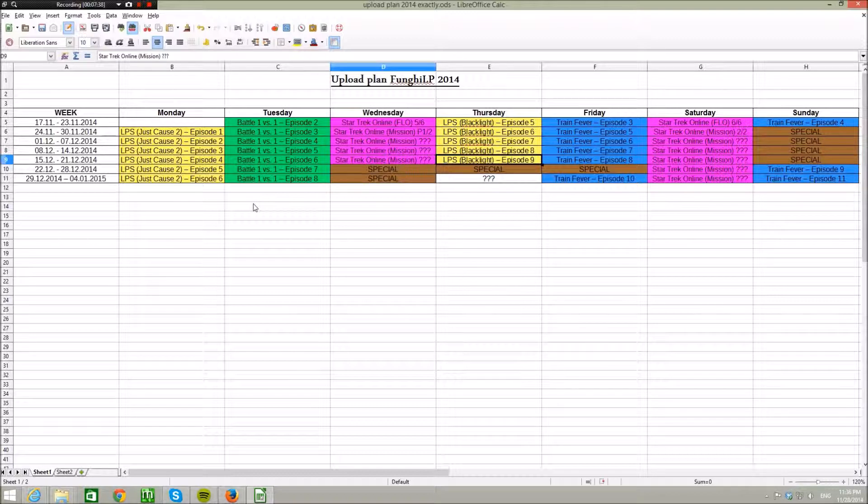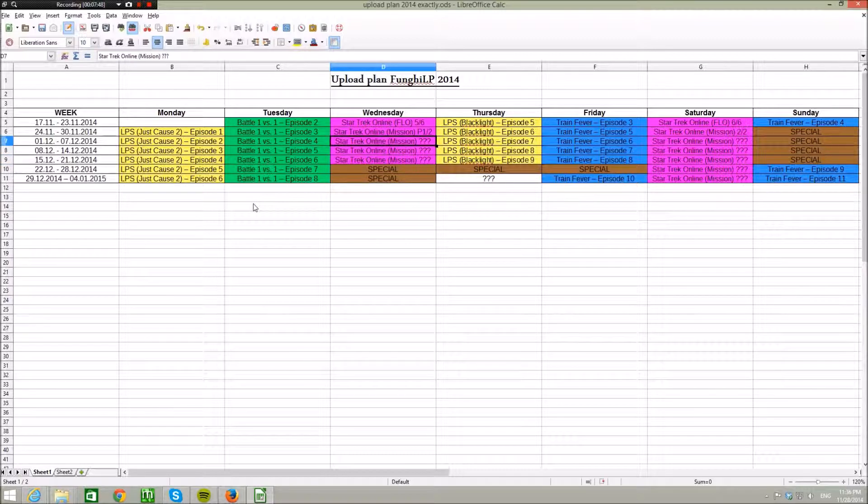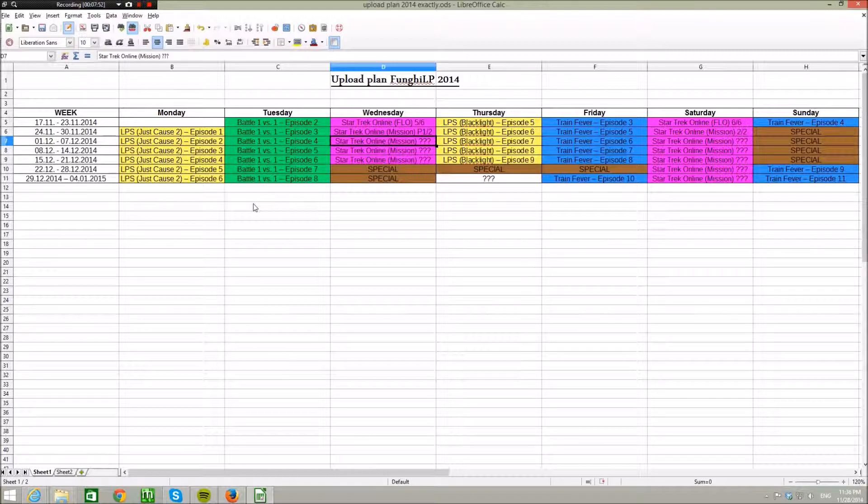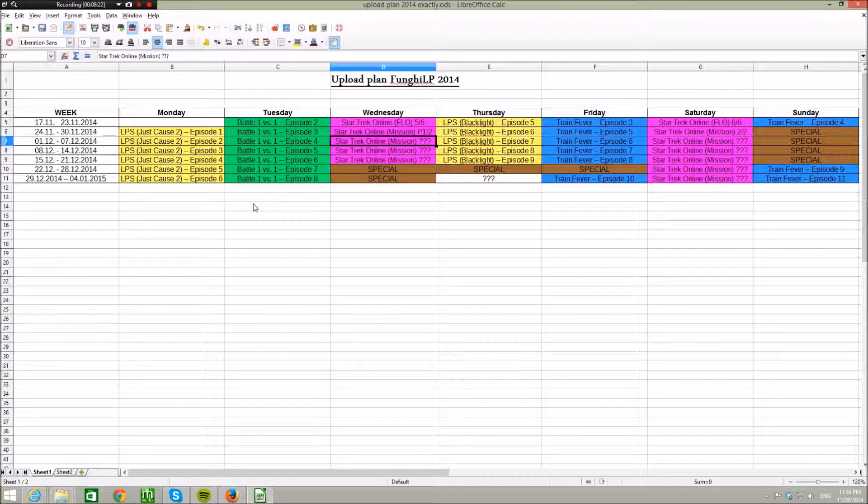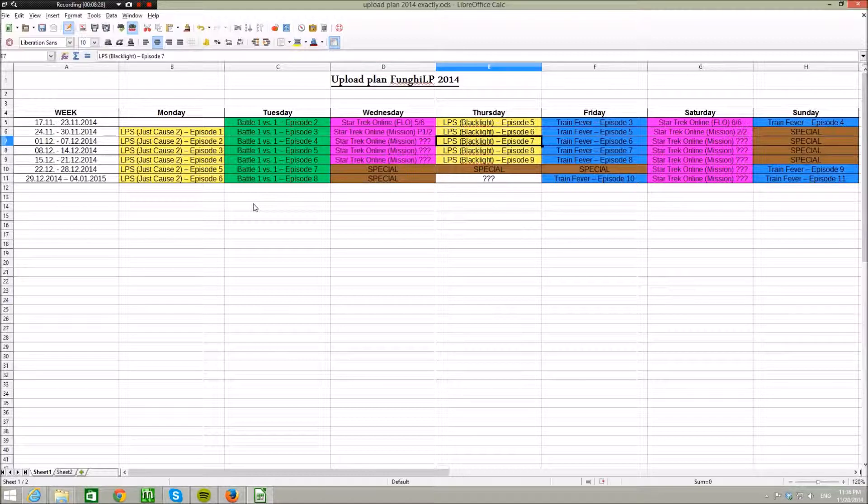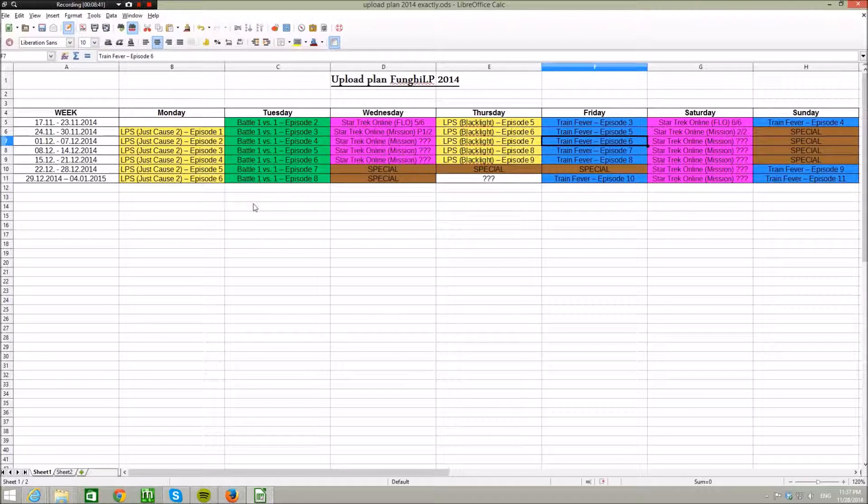So we are going to upload every Tuesday Battle 1 vs 1, doesn't matter which game. On every Wednesday and Saturday we are going to upload Star Trek Online, we are doing some missions there. The question marks are there because I don't know how long the mission is, so if we split it in two parts, in just one part, or in six or seven parts, I don't know. Every video from Star Trek Online and all, and we are trying that all of our other videos have the 10 minutes, just stop at around 10 or 11 or 12 minutes, so that's not too long for you. On every Thursday we are going to upload LPs Blacklight Retribution, so let's play sometimes another game of our topic.